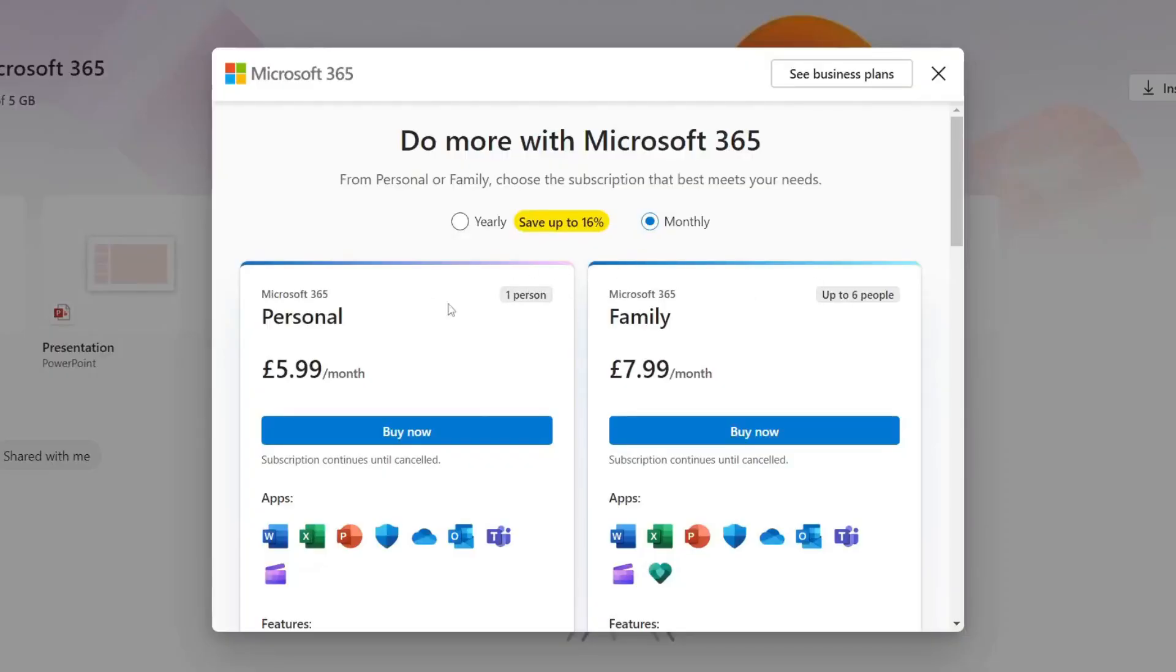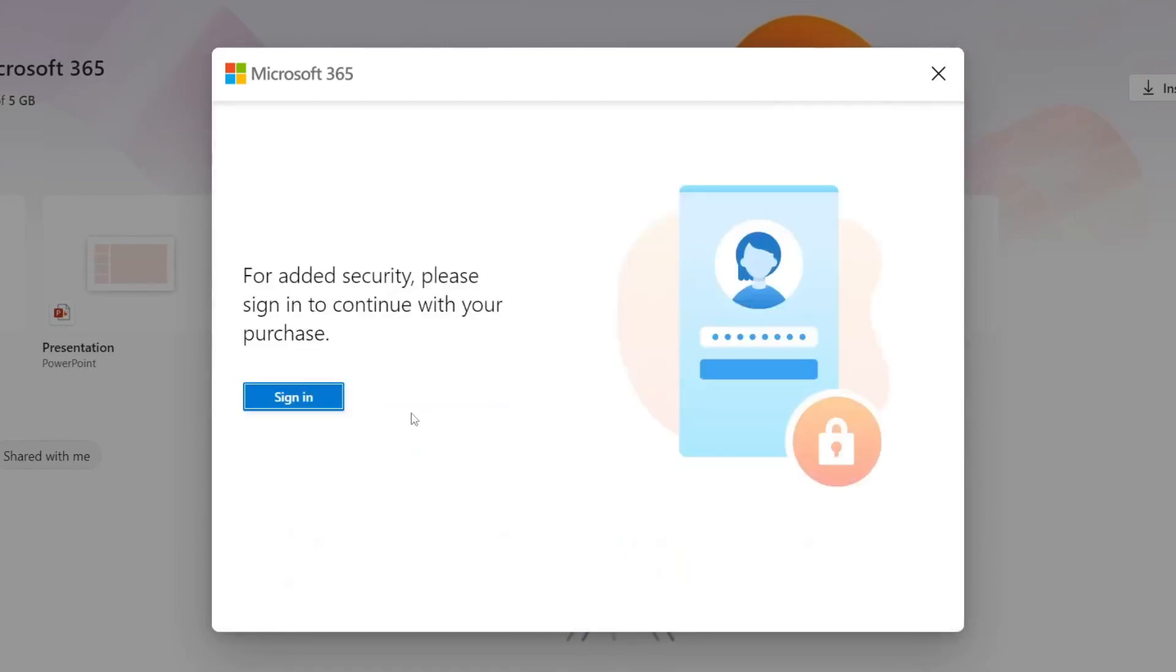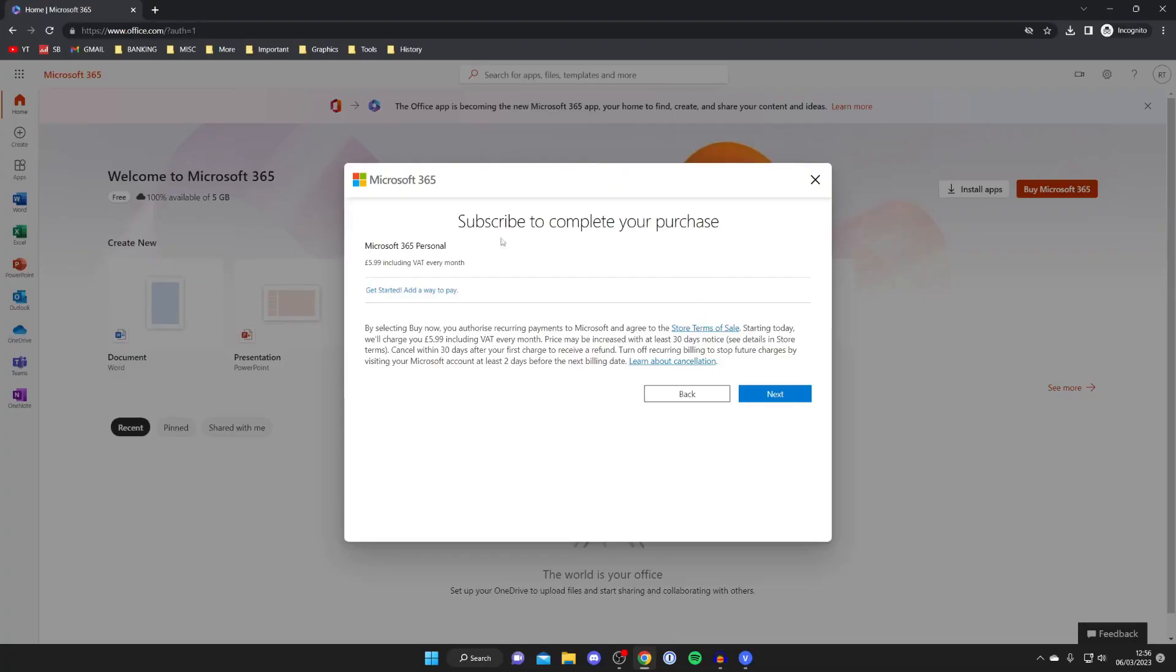As you can see we've got a few different options here. In this case I'll probably get a personal one which is £6 a month but it's going to be different in your exchange rate. Then you can tap buy now and you'll need to sign in again.